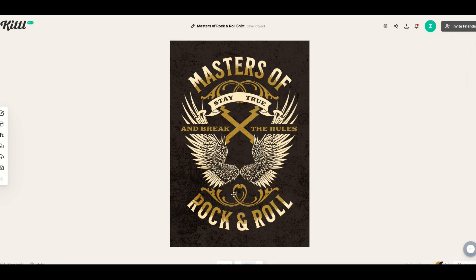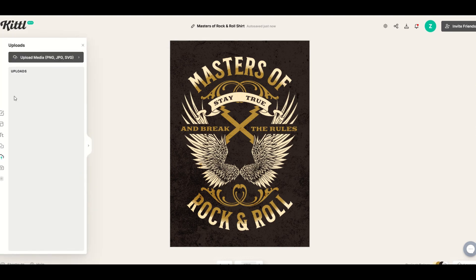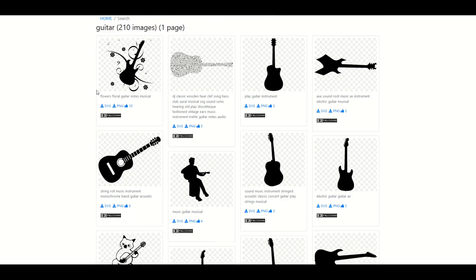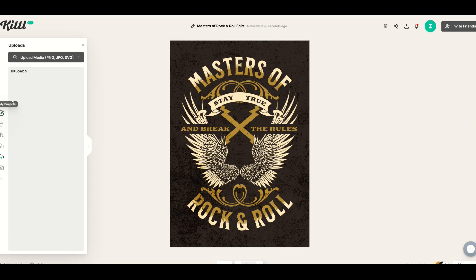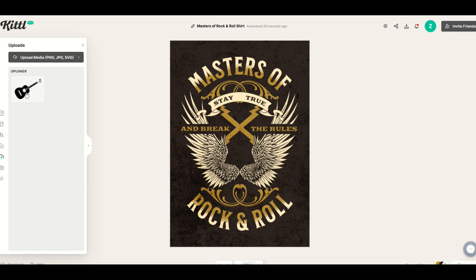Let's say I want to add another guitar. On the left-hand side there's a little menu, and I'm going to go to the Uploads button. When I click that, I'll have an option to upload my own media. So I'll go to a site like SVGSILH, pick this acoustic guitar, download the PNG, and that goes into my computer's hard drive. Then I select the Upload Media button and select it from my computer — there's the PNG file from SVGSILH. I'll double-click it and now it shows up as an upload.